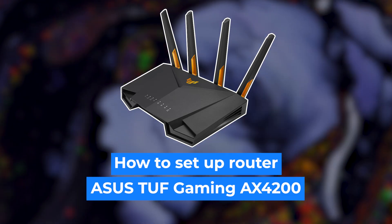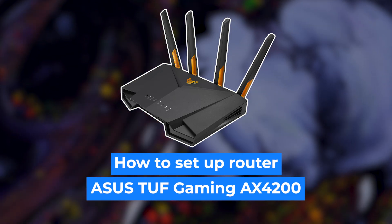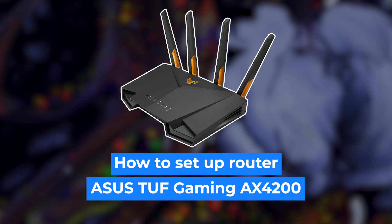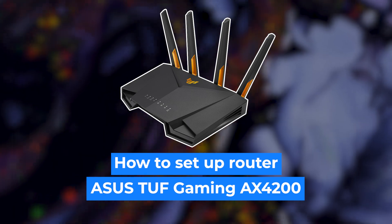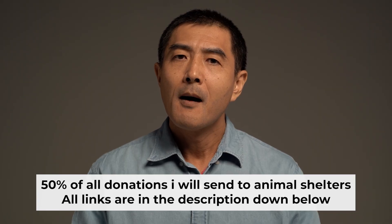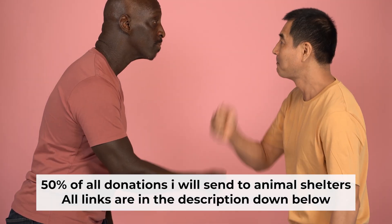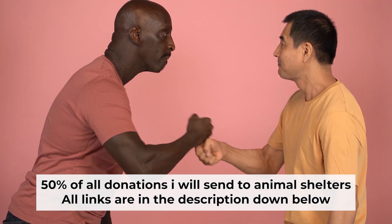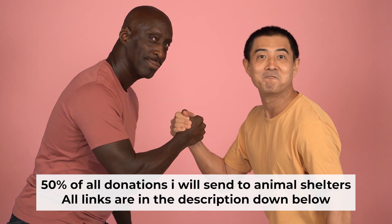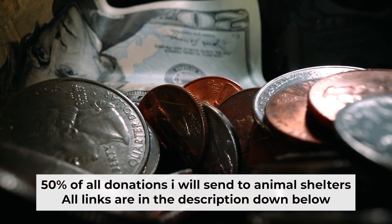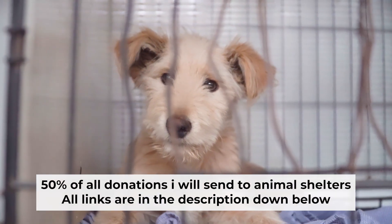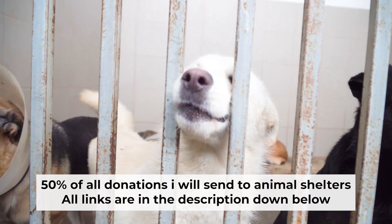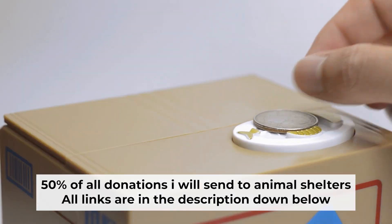Hello everyone, now I will show you how to set up your Asus router. Before I start, I want to remind you that if my video will help you, please support my work. Half of all donations I send to animal shelters. All details are in the description down below.